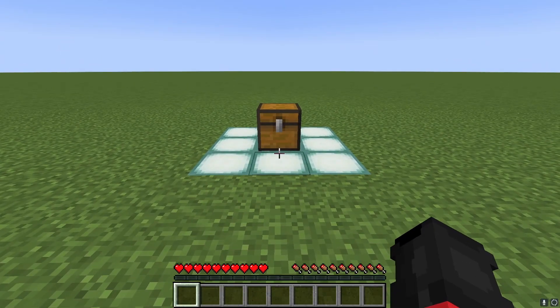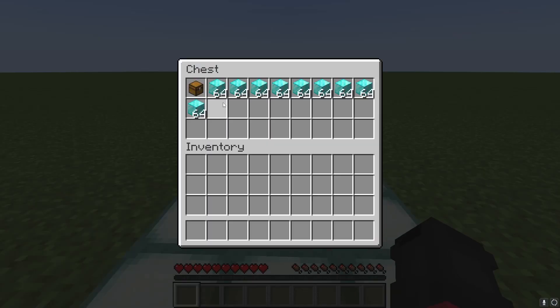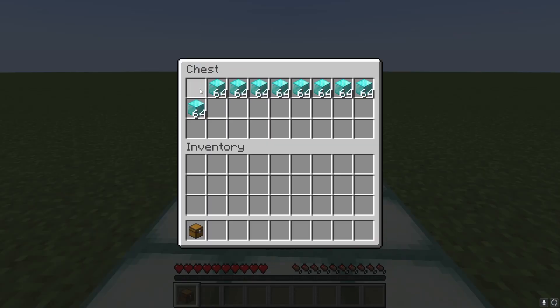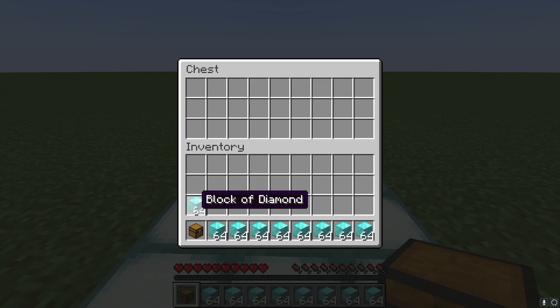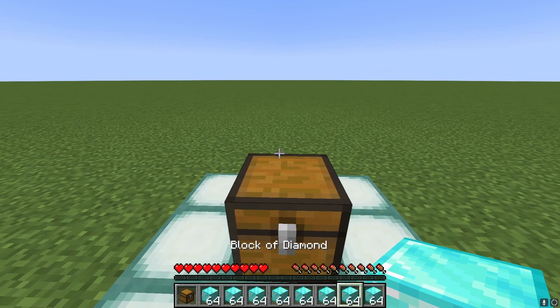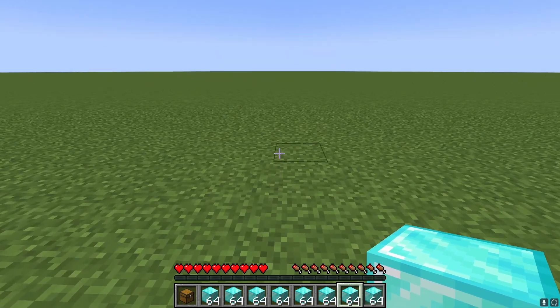These are the materials to dupe in 1.19.2 Java Minecraft. All you need is one chest, and then the items you want to duplicate. I'm going to be using a bunch of blocks of diamonds.